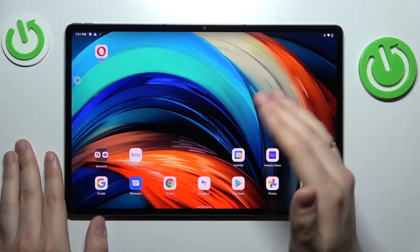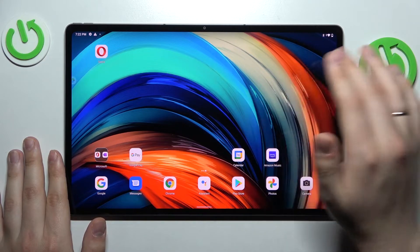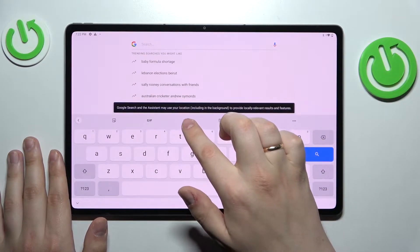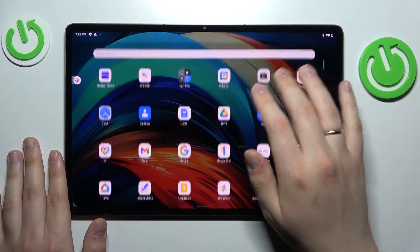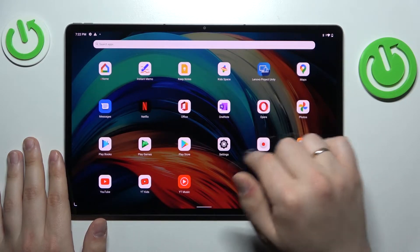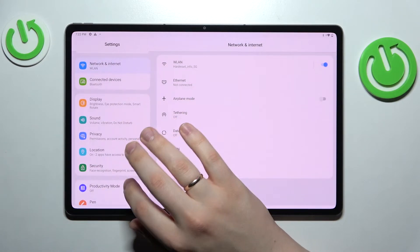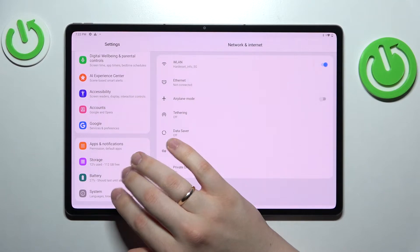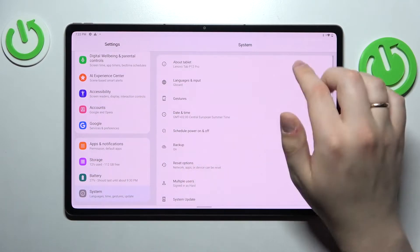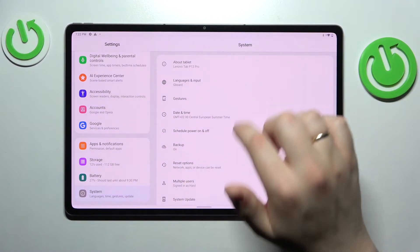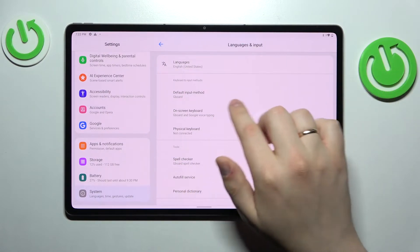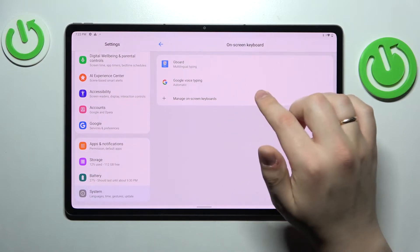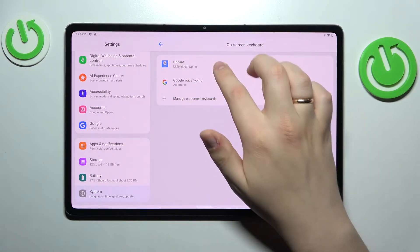In order to enable the separate number row on top of the characters, we gotta go to the keyboard settings by either tapping on the gear icon at the keyboard itself, or opening Settings, then scrolling down until we stumble upon the System category. At the System category, go to Languages and Input, then choose the on-screen keyboard. Choose whichever keyboard is currently active — in my case, and by default, it is going to be Gboard.